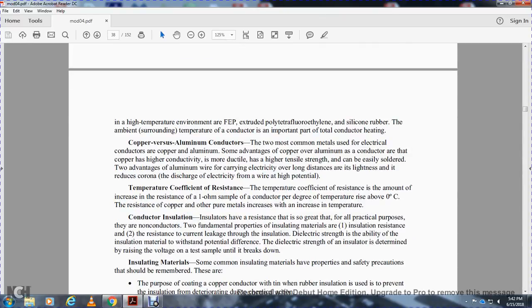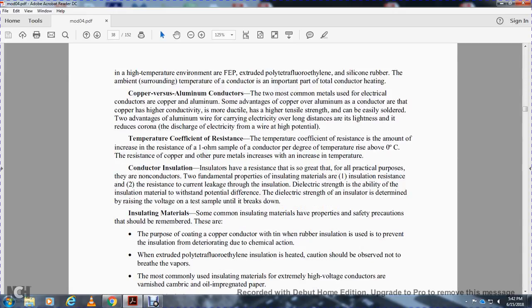Temperature coefficient of resistance. The temperature coefficient of resistance is the amount of increase in resistance of a one-ohm sample of conductor per degree of temperature rise above zero degrees Celsius. The resistance of copper and other metals increases with temperature.